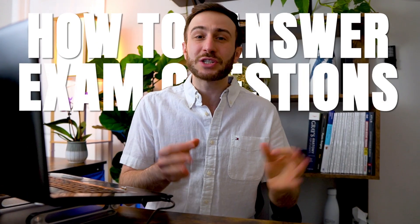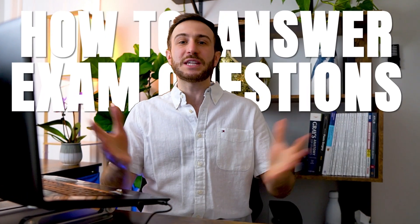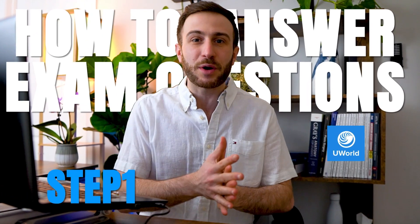Today I'll show you how to answer exam questions such as the ones you see in USMLE, Step 1 or Step 2 CK. So let's get started.